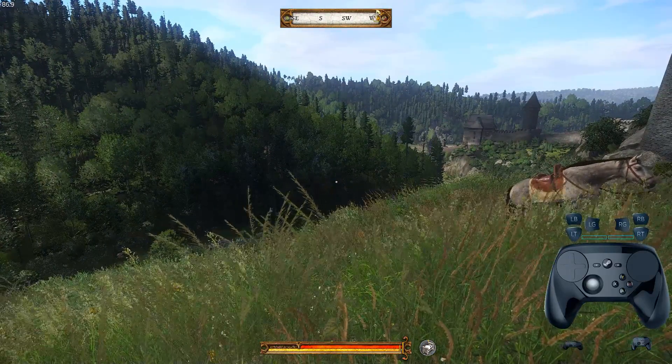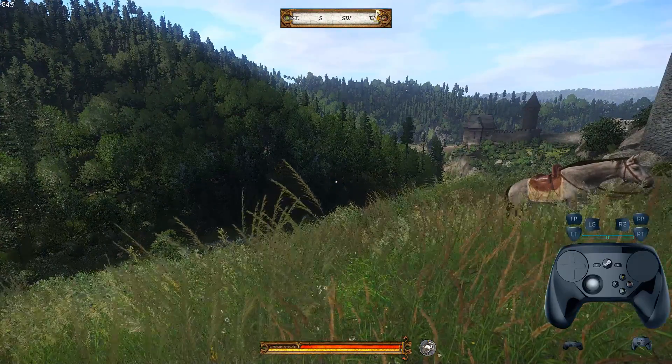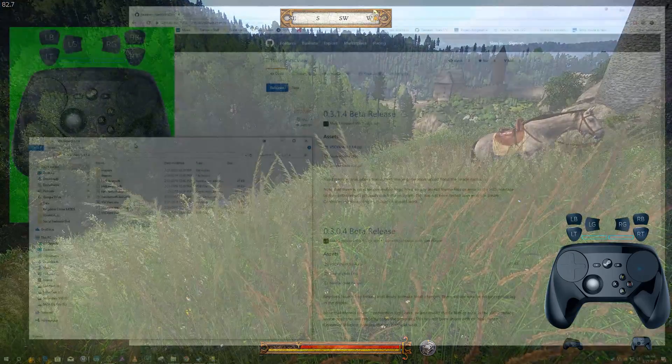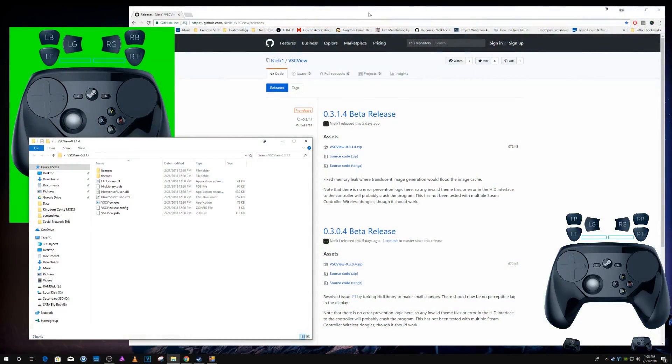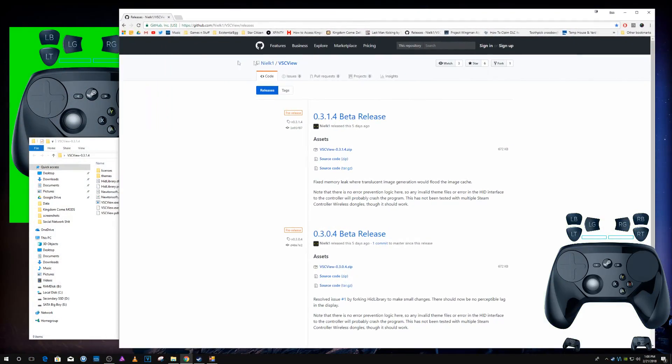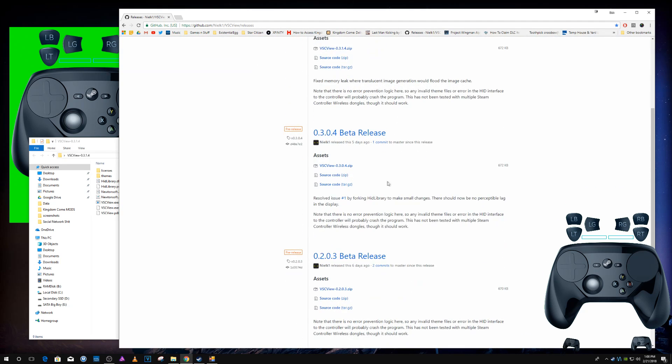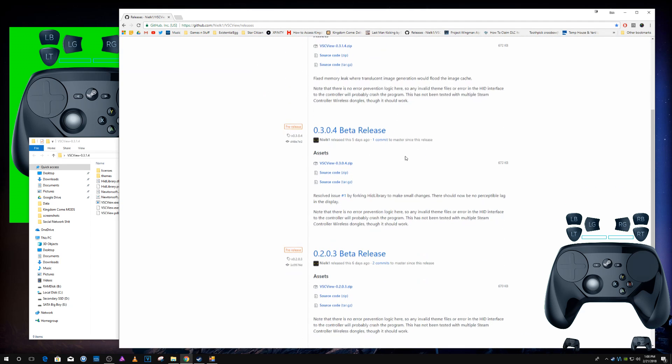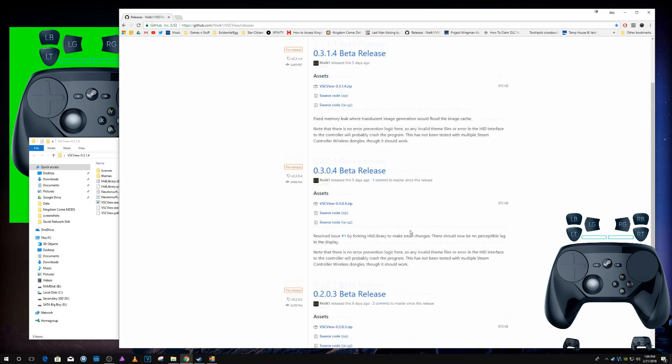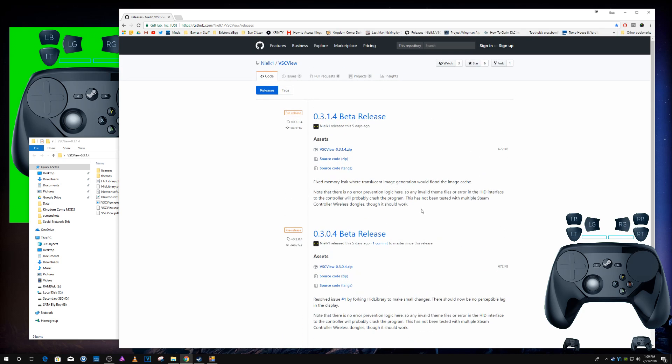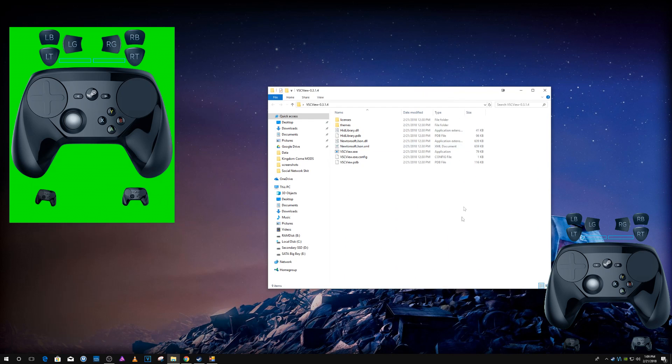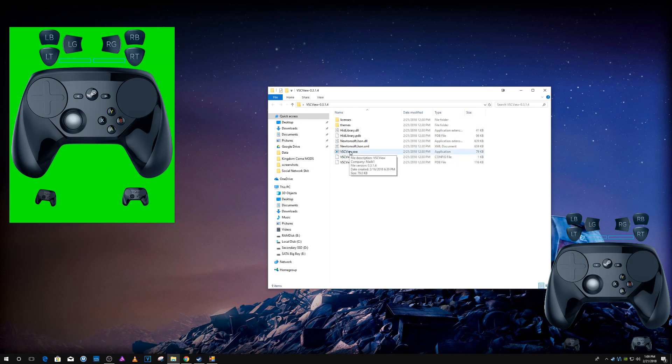Go to the link I'll put it in the description. You can see he's already updating it which is awesome. You just download the zip, give her that, open her up, open up VSC View exe.